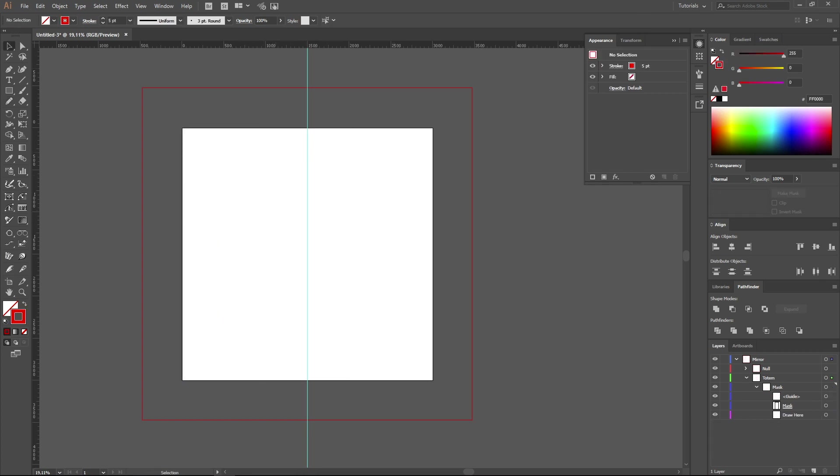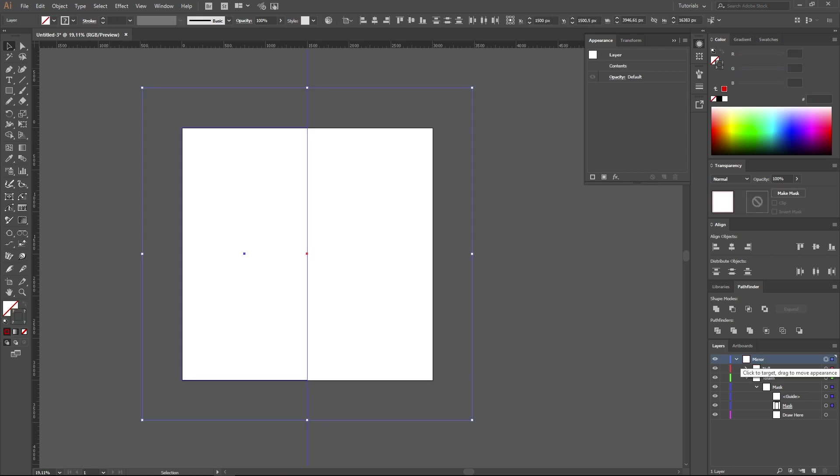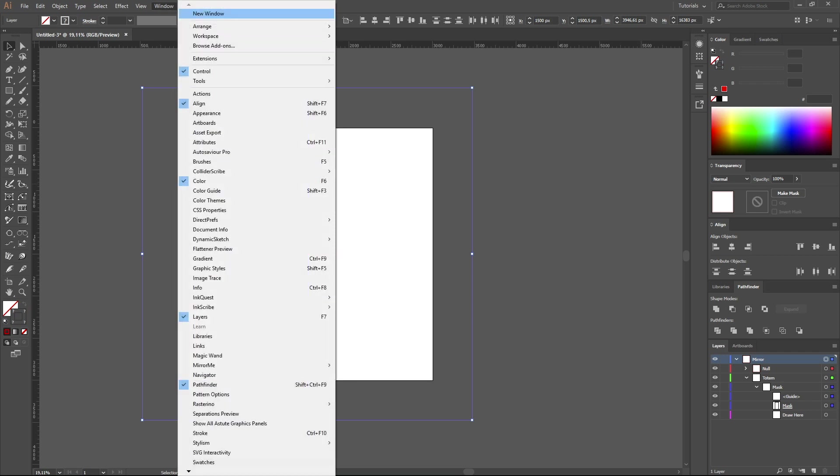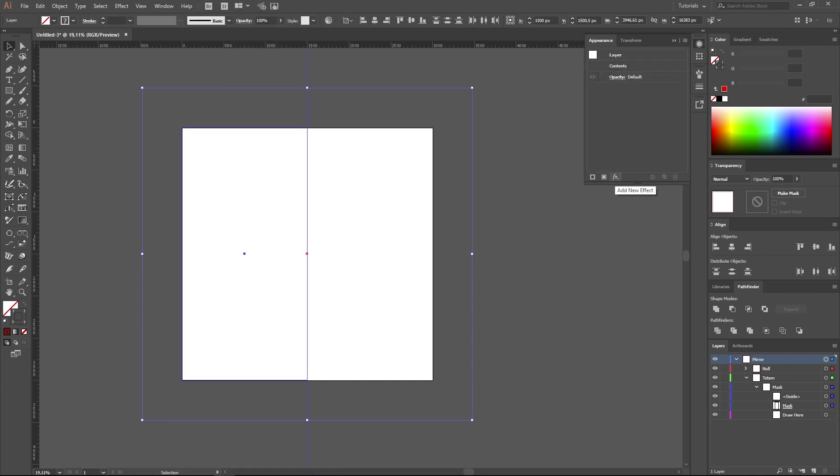For this, select the layer Mirror. Click on this circle. Open the panel Appearance. If this panel is not opened, go to the window menu and tick the option Appearance.